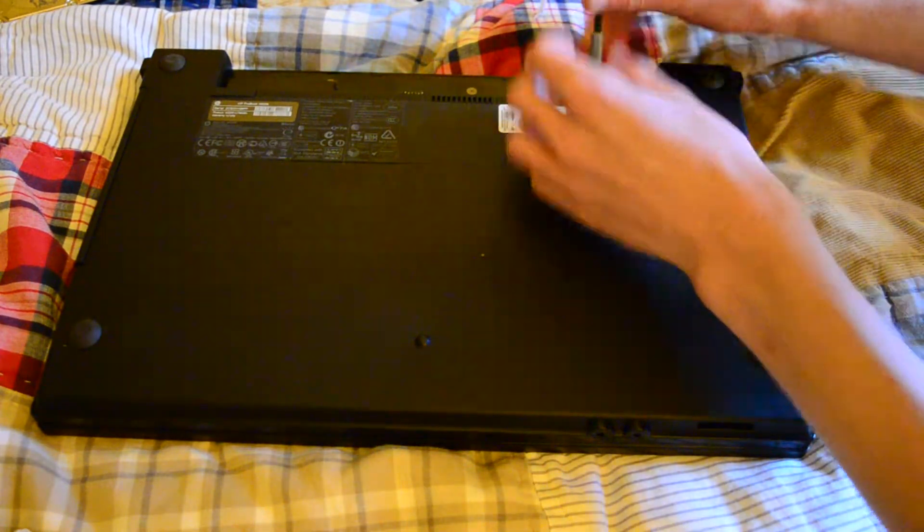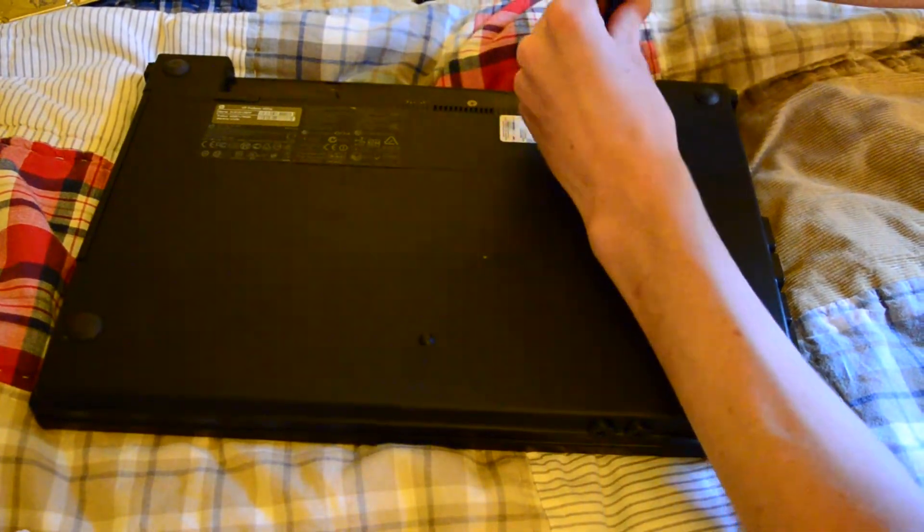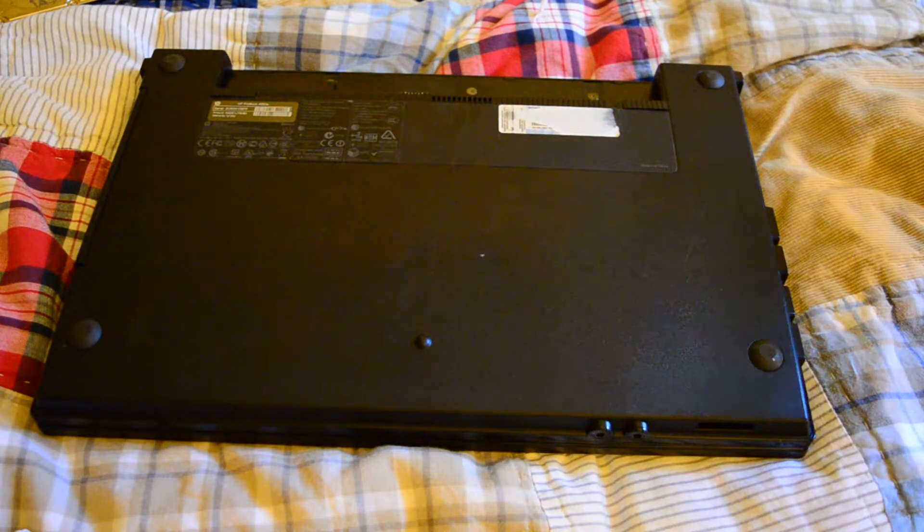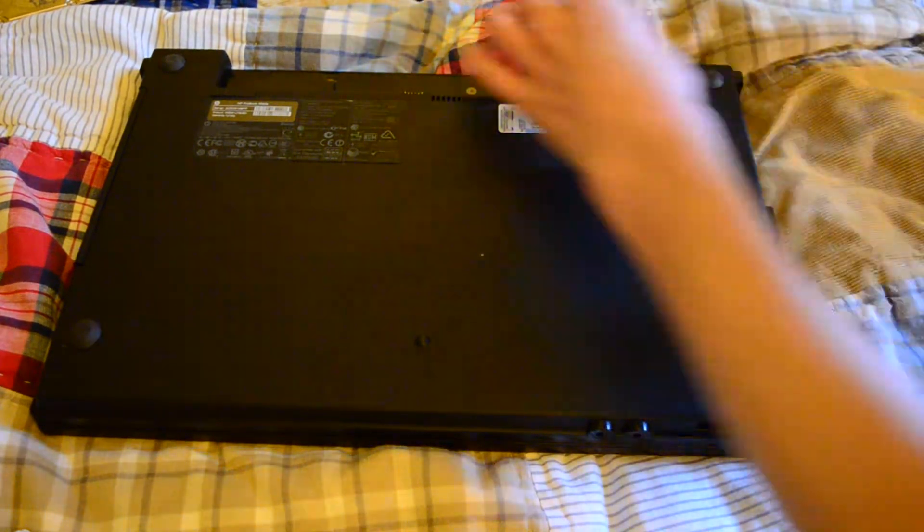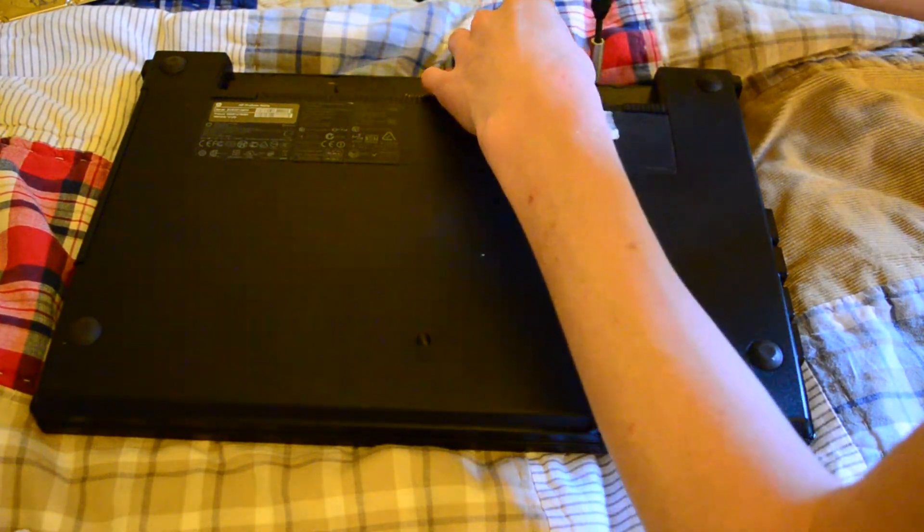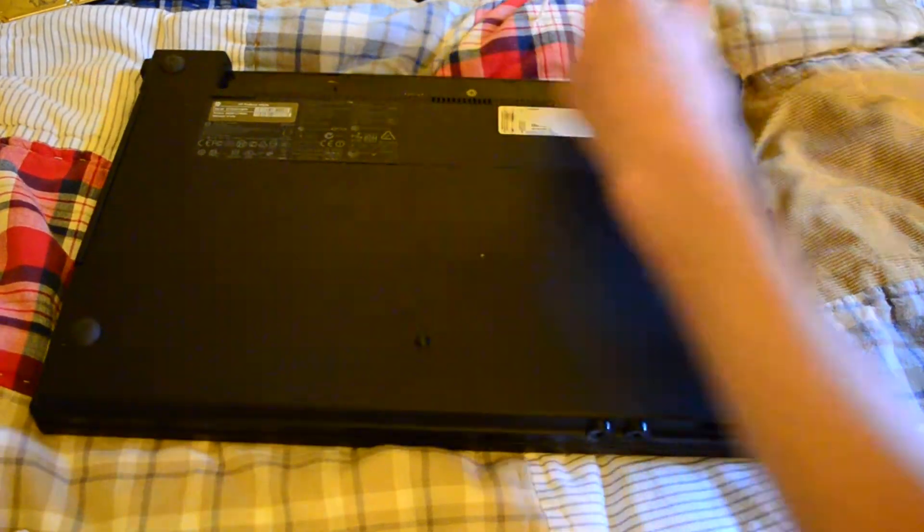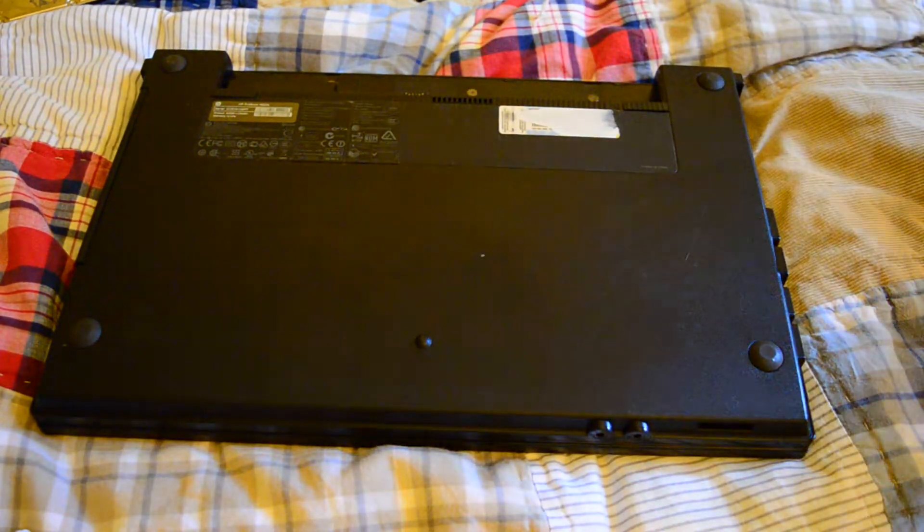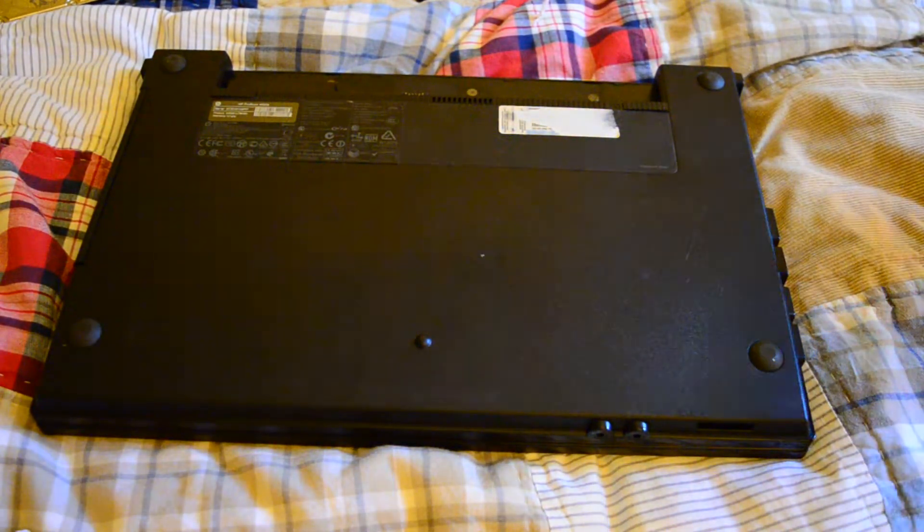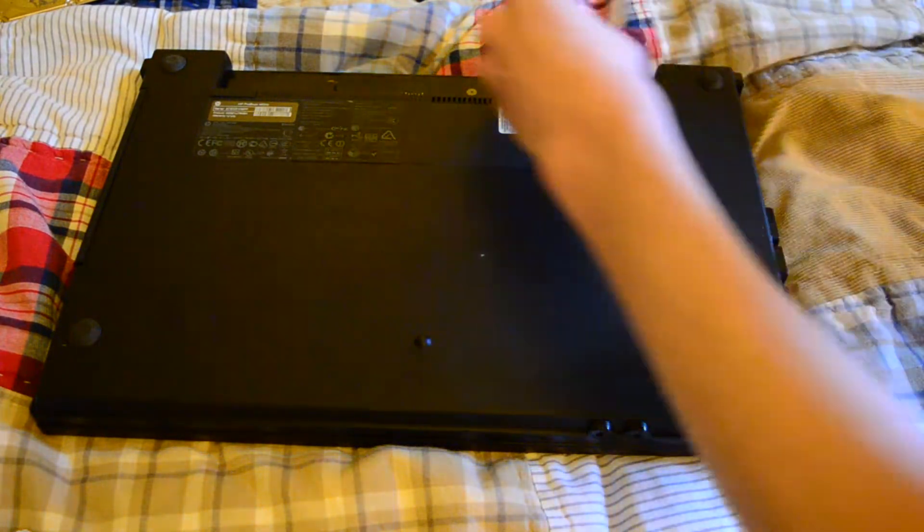So yes, you got a first gen i5, probably you could put a higher end i5 or i7, of course still from the first gen but slightly higher clocked. You can put a better chip in this thing.